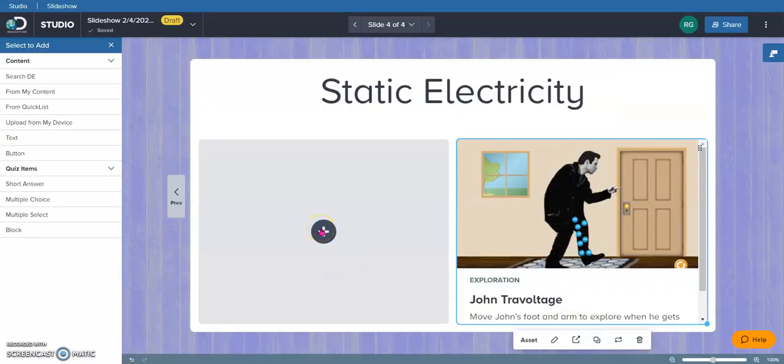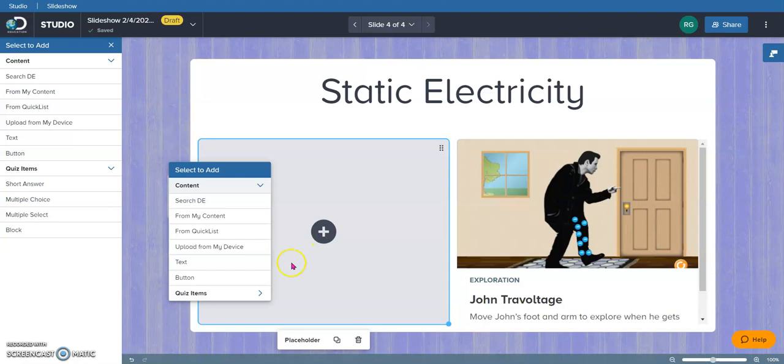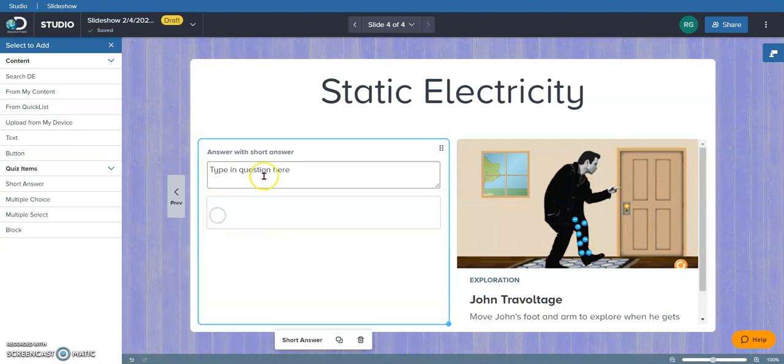Pretty sure that the third graders I would probably share this with have no idea who John Travolta is, but the teachers will enjoy it anyway. I'm also going to add a question here for my students. I'm going to make this one a short answer question.